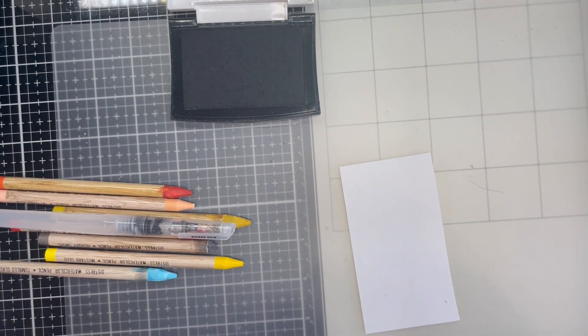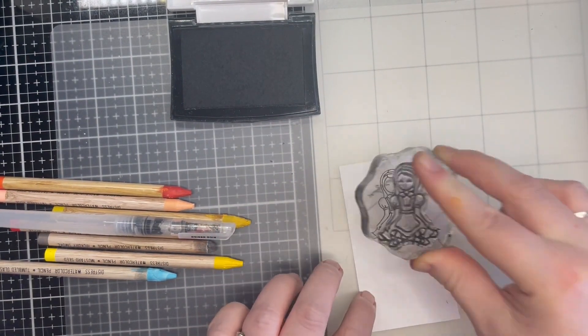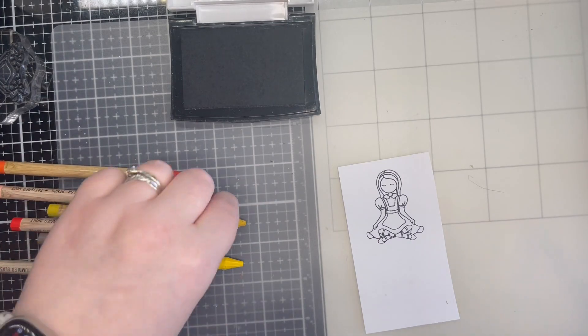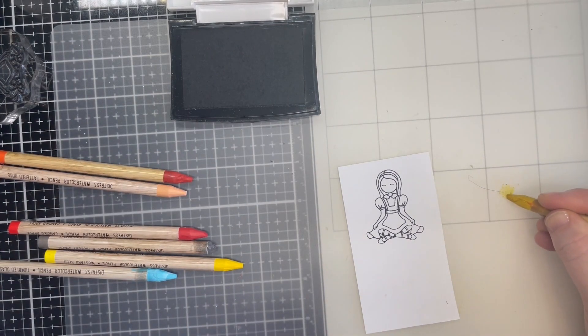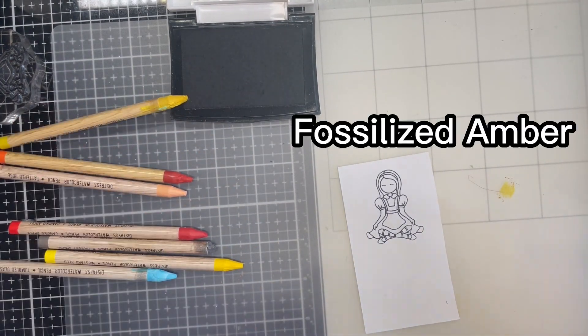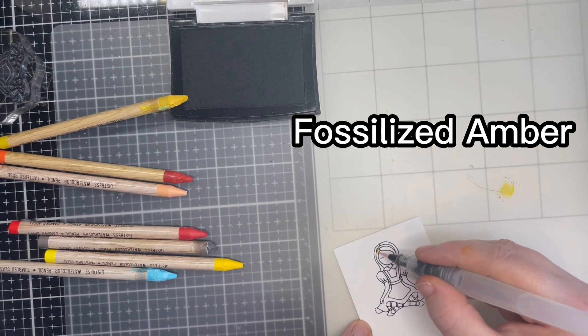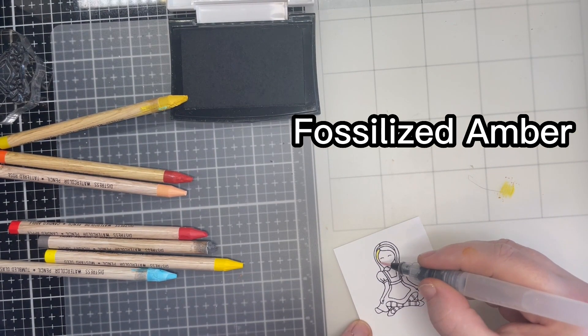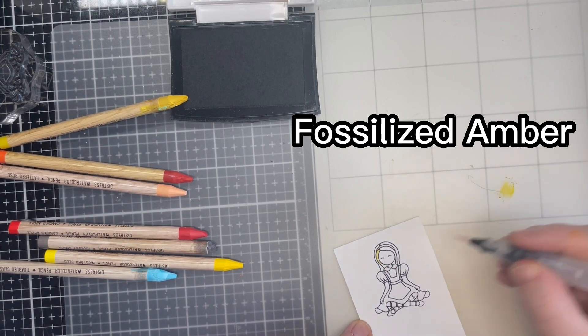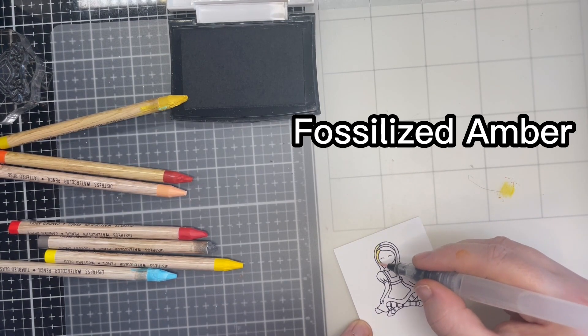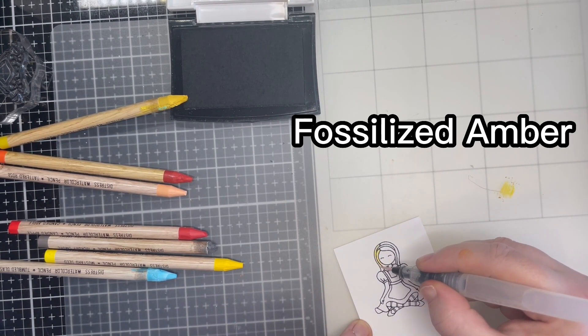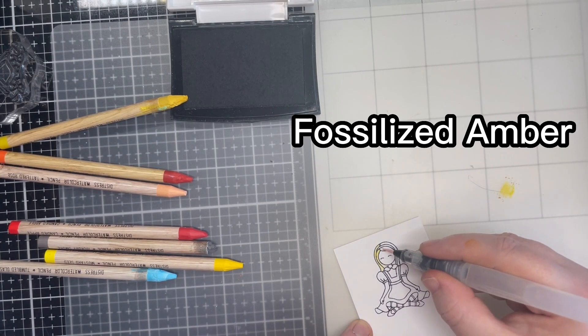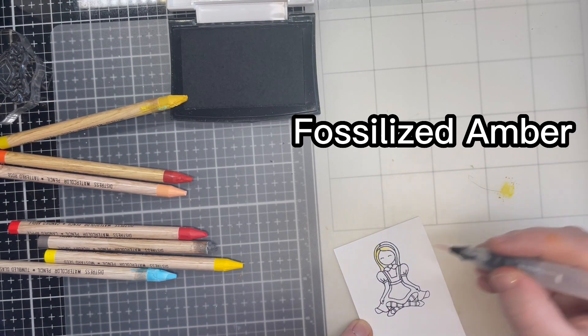I start here by stamping my images. I use VersaFine Onyx Black on Tim Holtz Distress White Heavy Stock. I chose Miss Ink Stamps for this card as I find they take watercolouring nicely. The Queen is from the Queen of Hearts set and Alice is from the Alice set. Throughout the video the mention of products used can also be found in the description below.